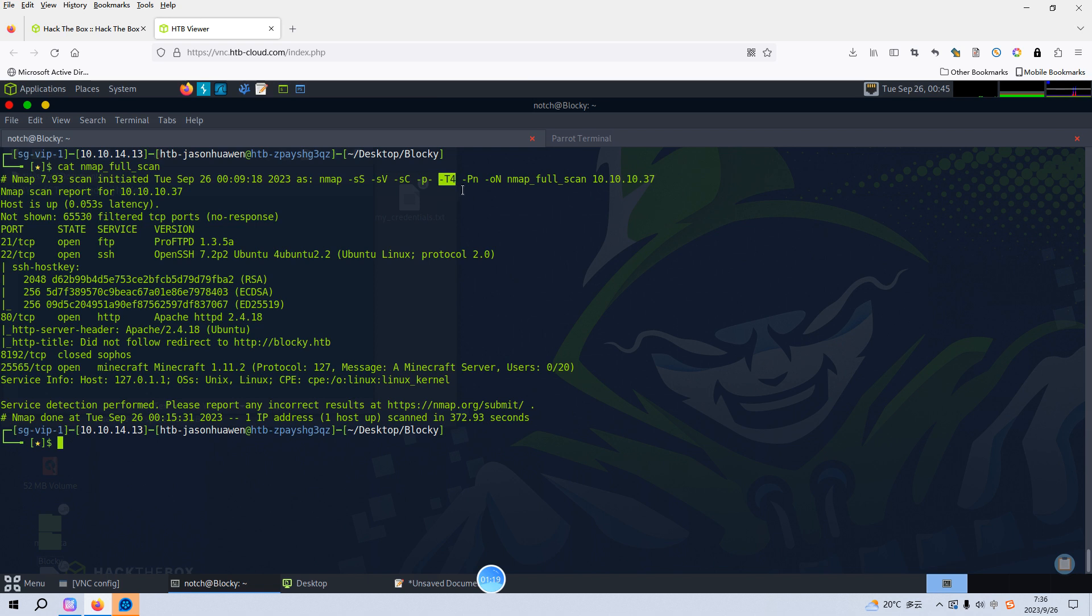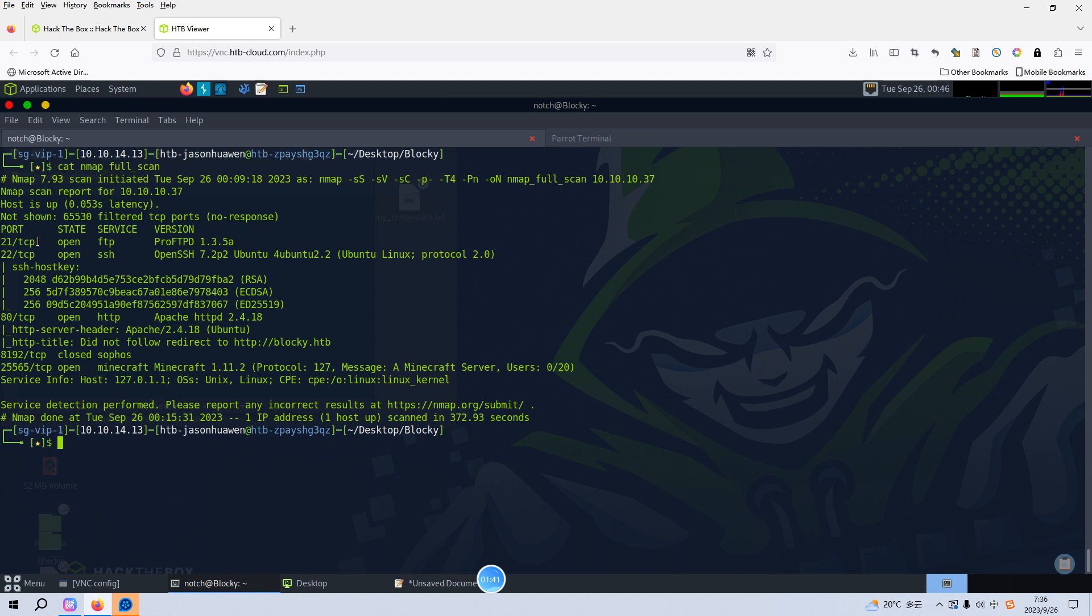And also the capital PN stands for we do not need to do the ping test for the target because we already know that the target is online. So output the result to this file. From the Nmap scanning results, you can see here several open ports. The first one is 21 which is running FTP.